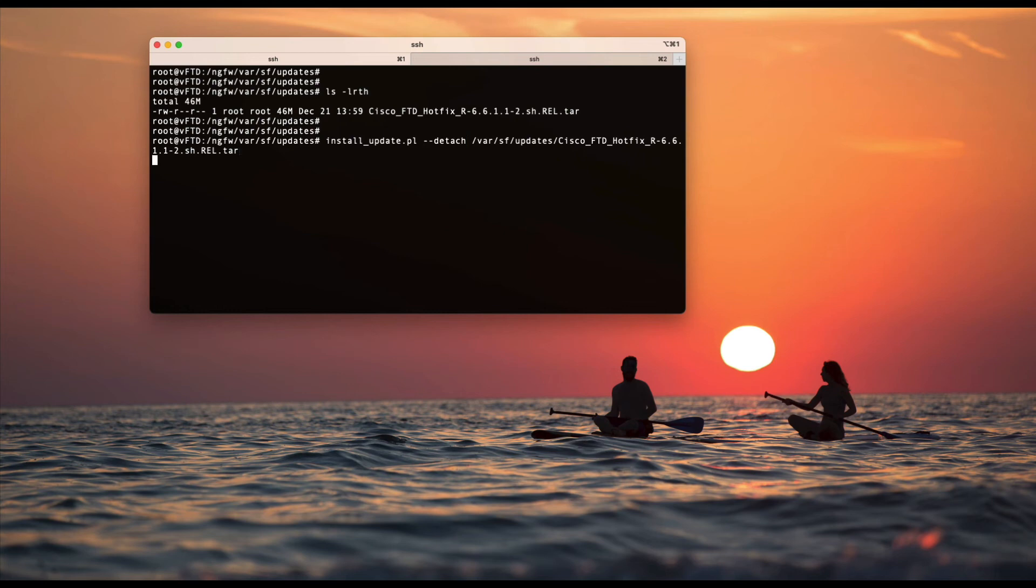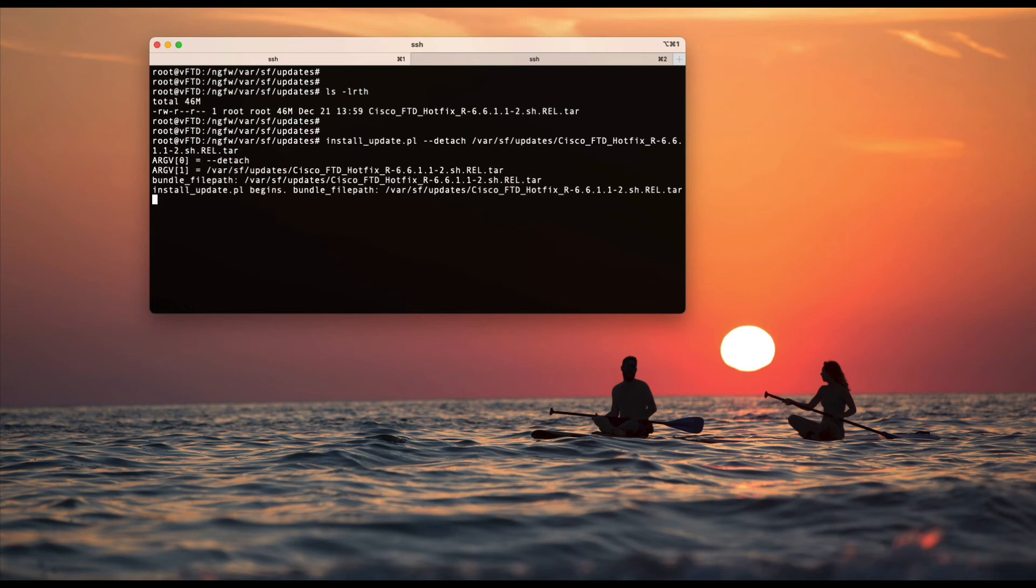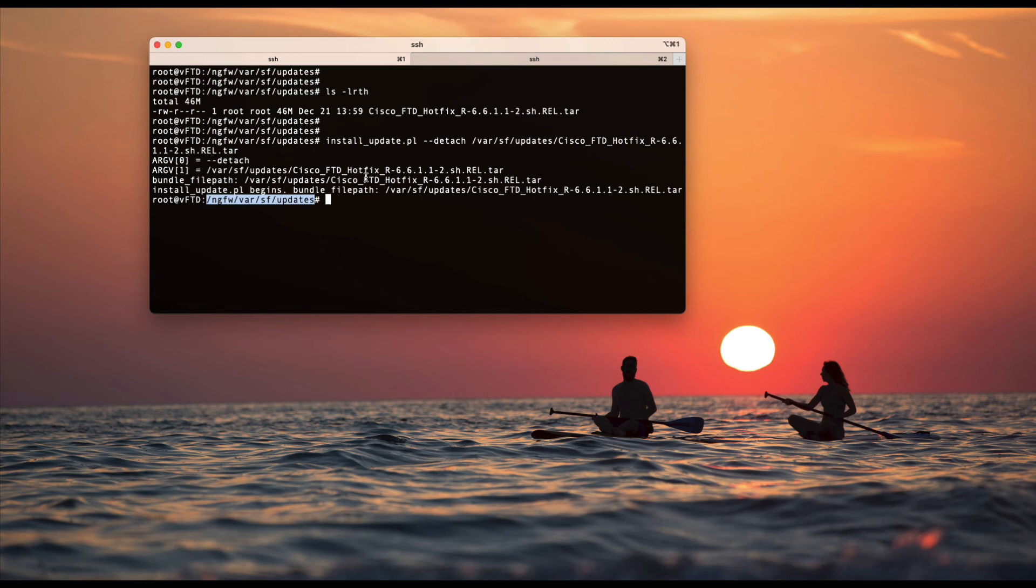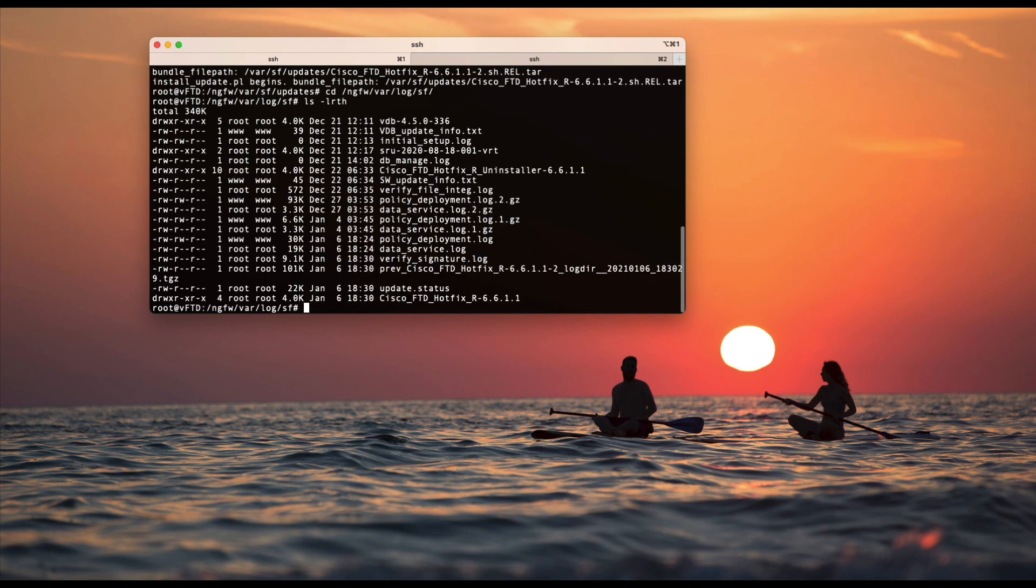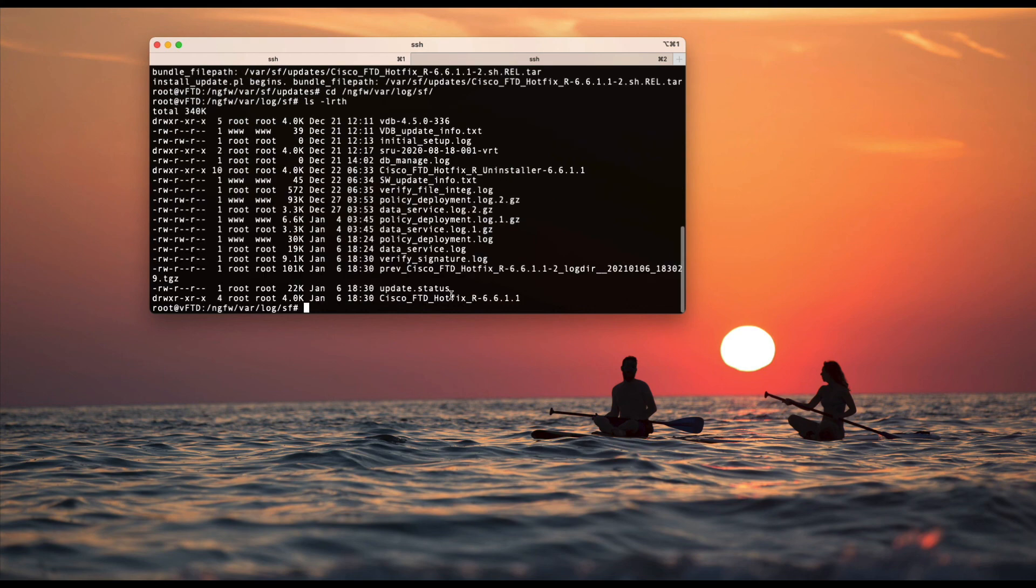And press enter. That's it - it returns to the prompt. And now the hotfix installation would be running in the backend. So we can go to the log in /var/sf and verify the same.